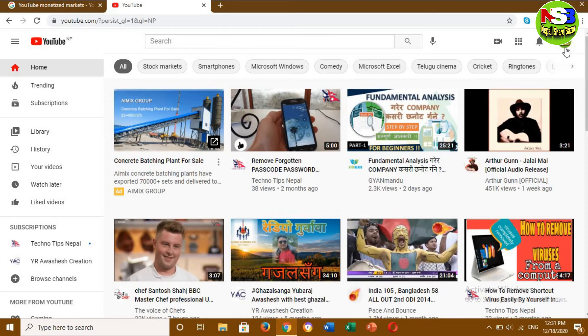This is my YouTube channel, which has a country location set to Nepal. I will appeal to my YouTube channel. This is the payment section of the YouTube channel, so I can pay directly to my bank account.